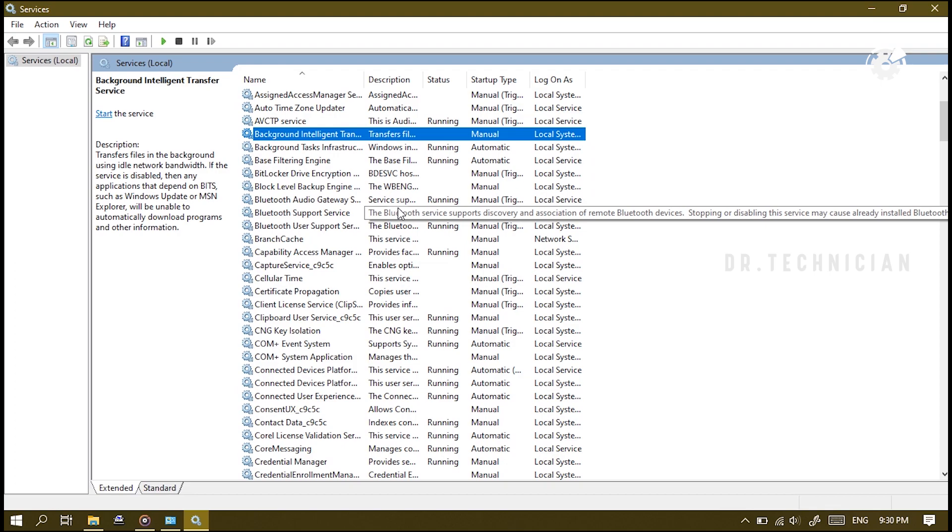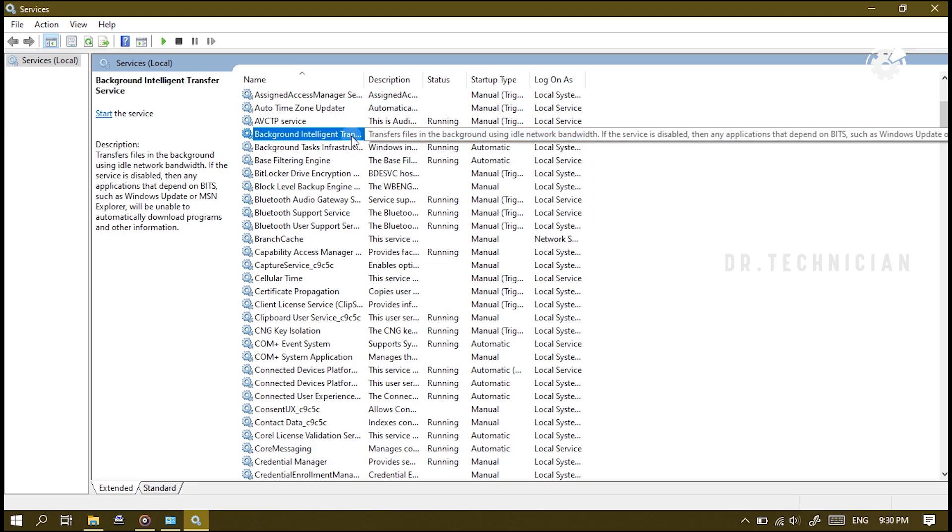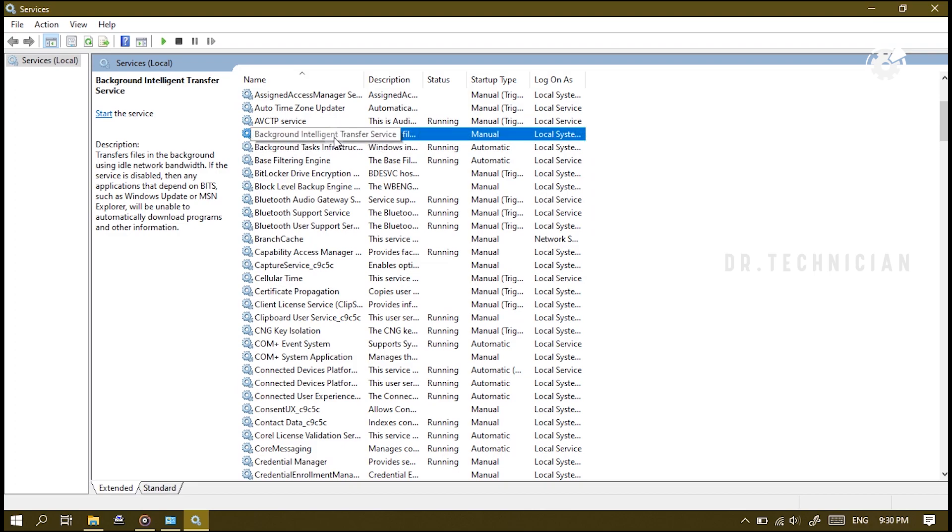So you want to look here for Background Intelligent Transfer Service and you can disable that one as well. You can see it attaches itself to the Windows update, but it also attaches itself to a lot of other areas as well, which means you'd have to manually update those. So I've left that one alone for this video but you can if you want to.